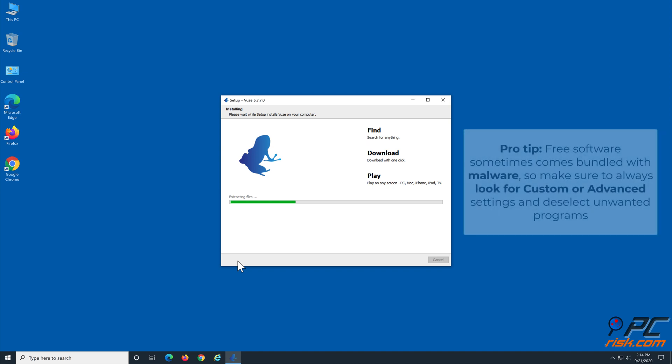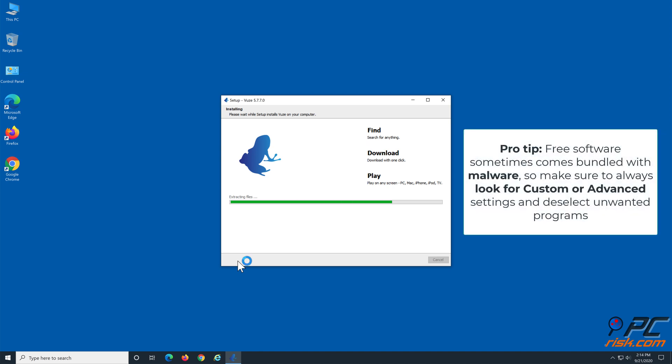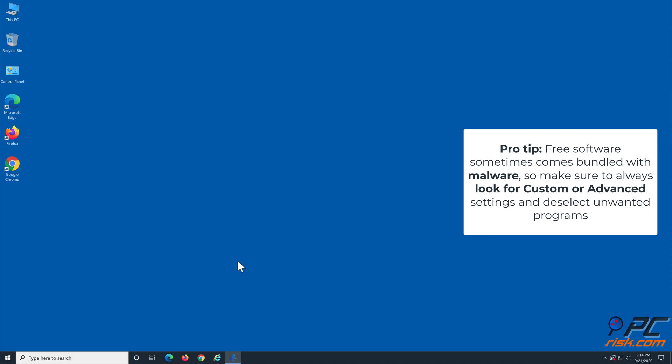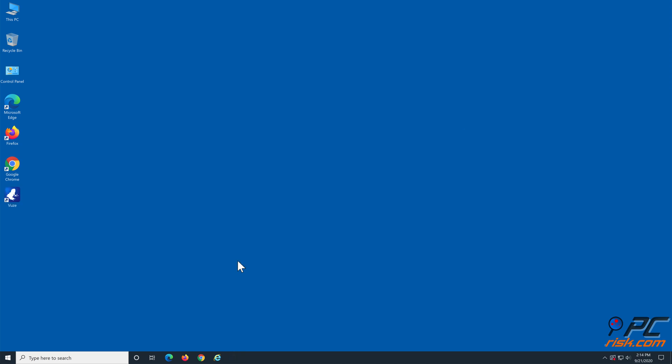Note that free software sometimes comes bundled with malware, so make sure to always look for custom or advanced installation settings and deselect unwanted programs.